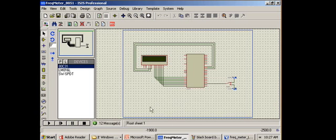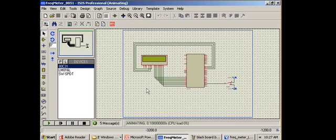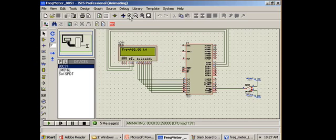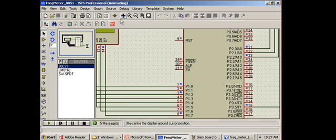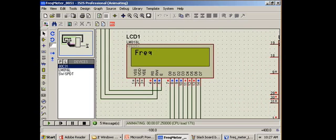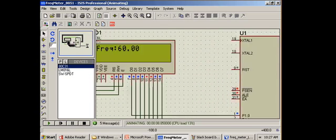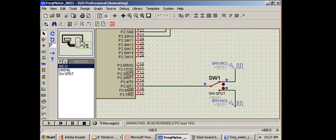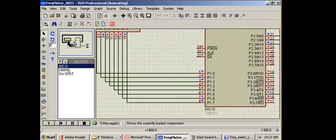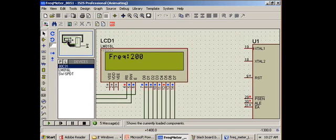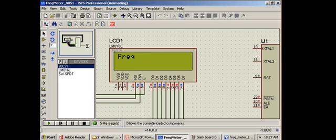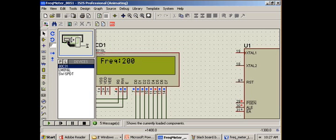So it is showing some values here, 60 kilohertz. We can change this and we can see that it changes the reading. In fact, it immediately changes the reading.